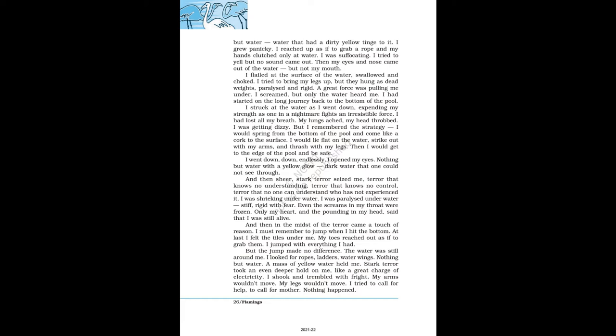I struck at the water as I went down, expending my strength as one in a nightmare fights an irresistible force. I had lost all my breath. My lungs ached, my head throbbed. I was getting dizzy. But I remembered the strategy: I would spring from the bottom of the pool and come like a cork to the surface. I would lie flat on the water, strike out with my arms, and thrash with my legs. Then I would get to the edge of the pool and be safe. I went down, down, endlessly. I opened my eyes. Nothing but water with a yellow glow, dark water that one could not see through. And then sheer, stark terror seized me—terror that knows no understanding, terror that knows no control, terror that no one can understand who has not experienced it.